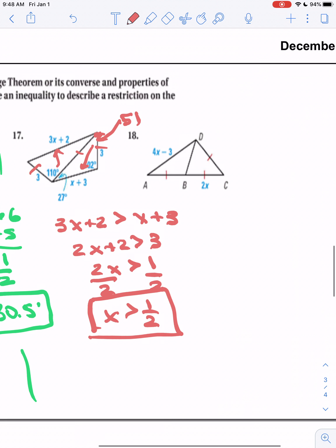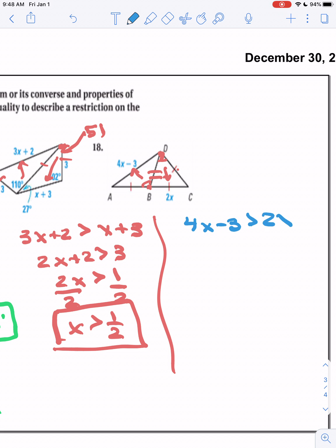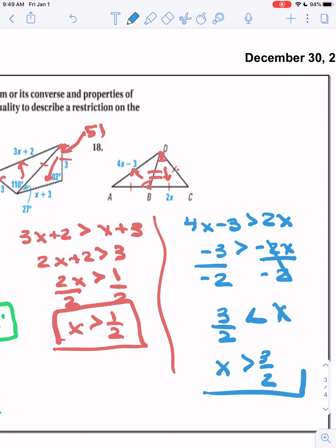Let's try one more. Find our hinge — they share the middle and we have two congruent sides. Because we have information across from the two angles, we consider those our hinge. We can see one angle is obtuse and the other is acute, so we're going to say that 4x − 3 is greater than 2x. Subtract 4x from each side, then divide each side by negative 2 — remember to flip your inequality sign. Our final statement: x is greater than 3/2. Please try the practice problems and let me know if you have any questions.